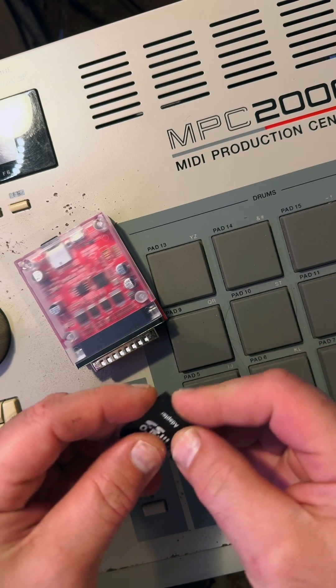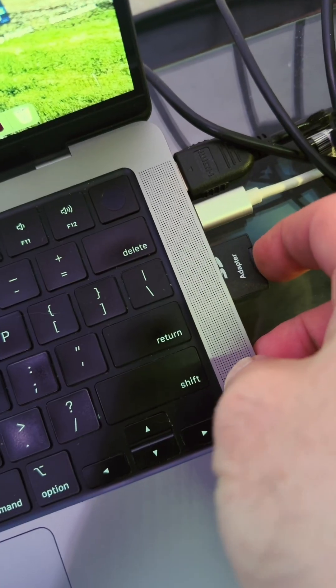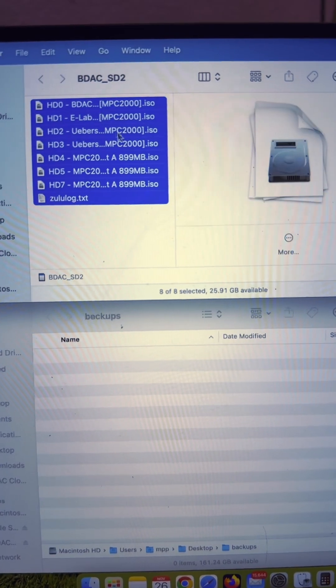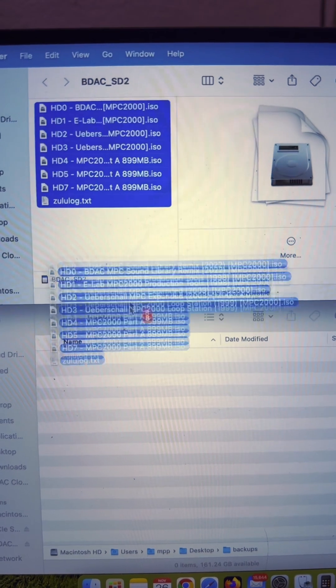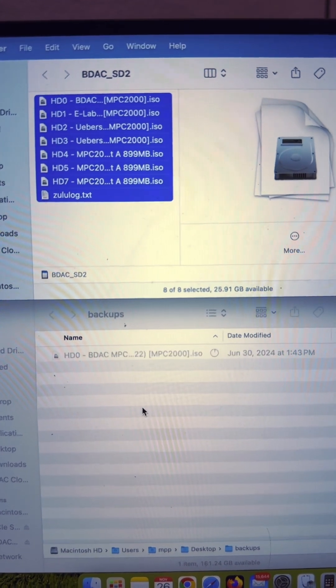First off, if you want to save the sounds for later, just drag and drop them from the card to a backup folder on your computer.